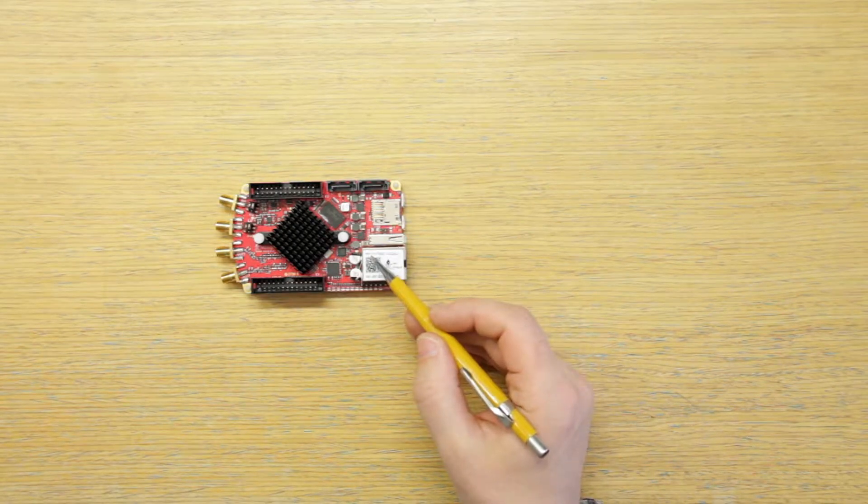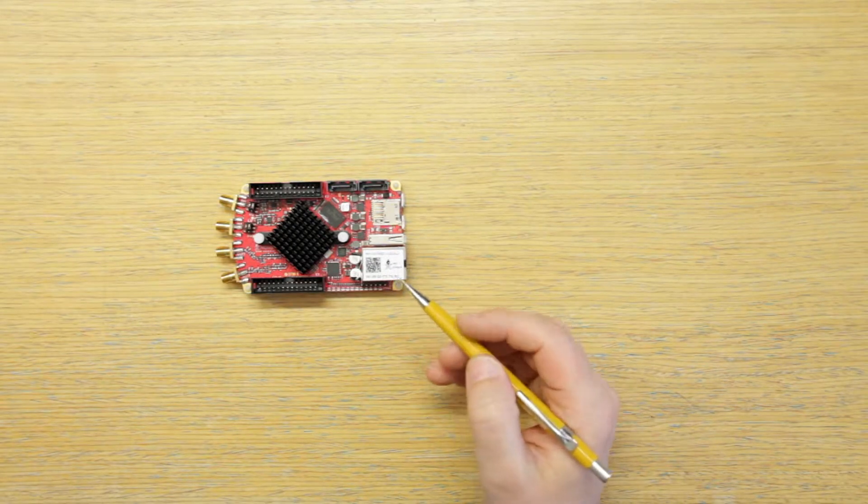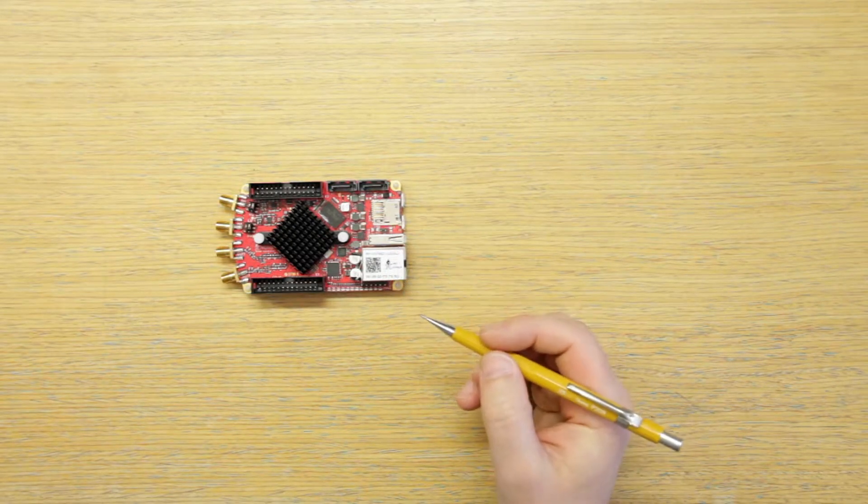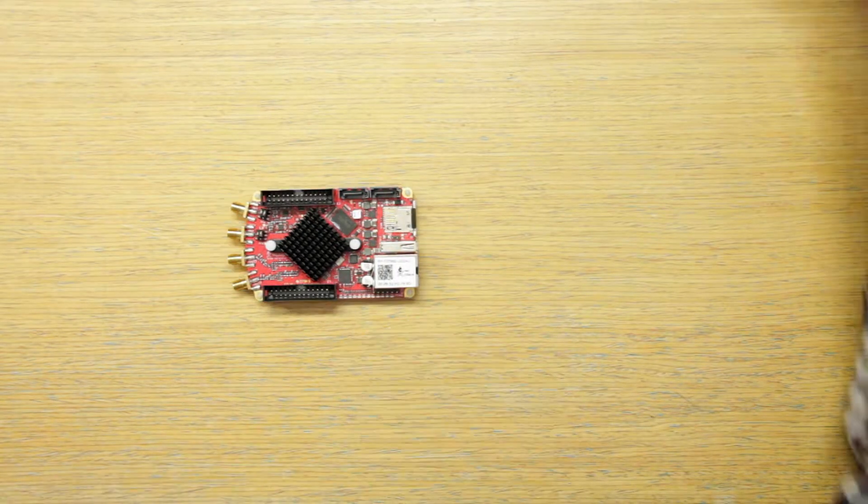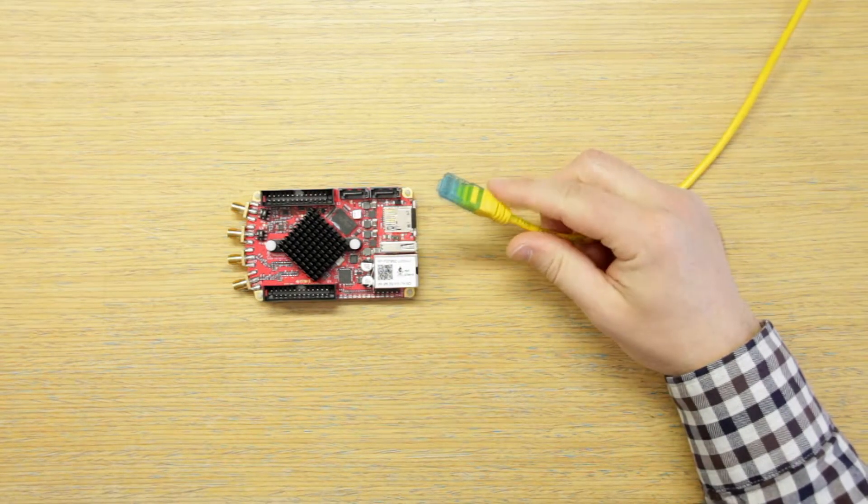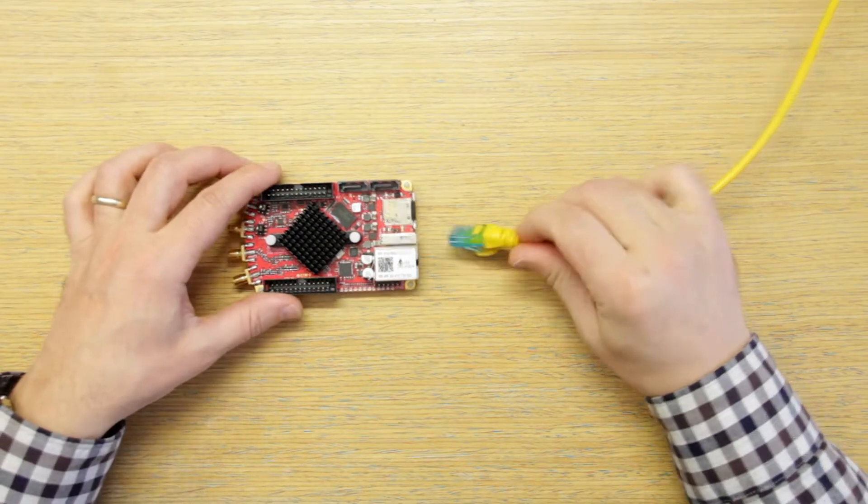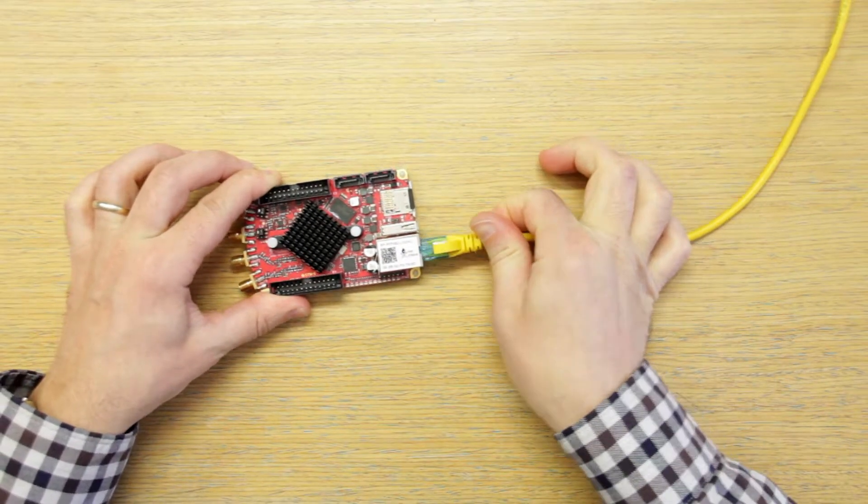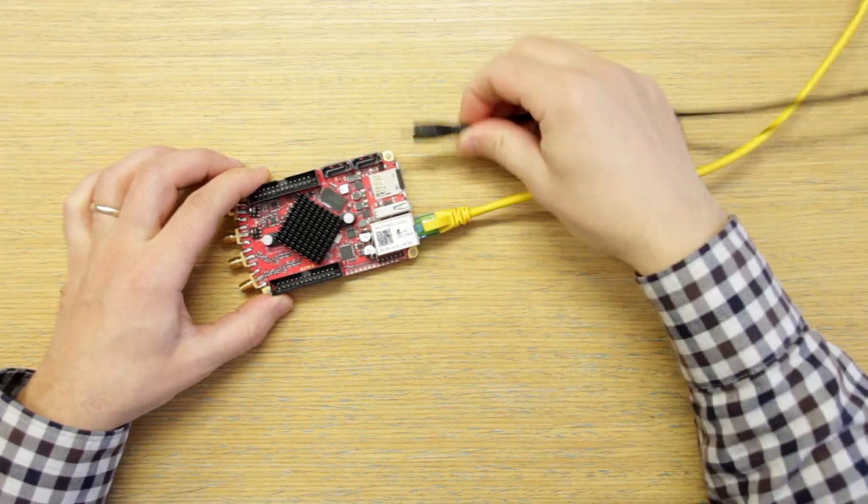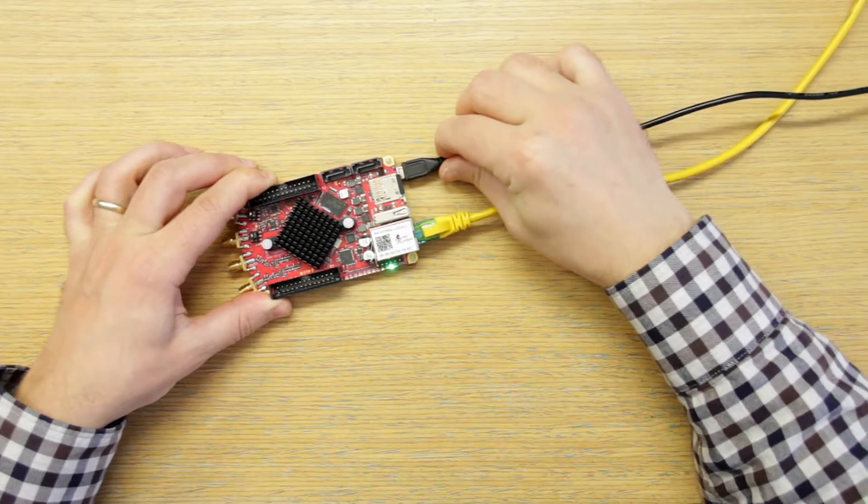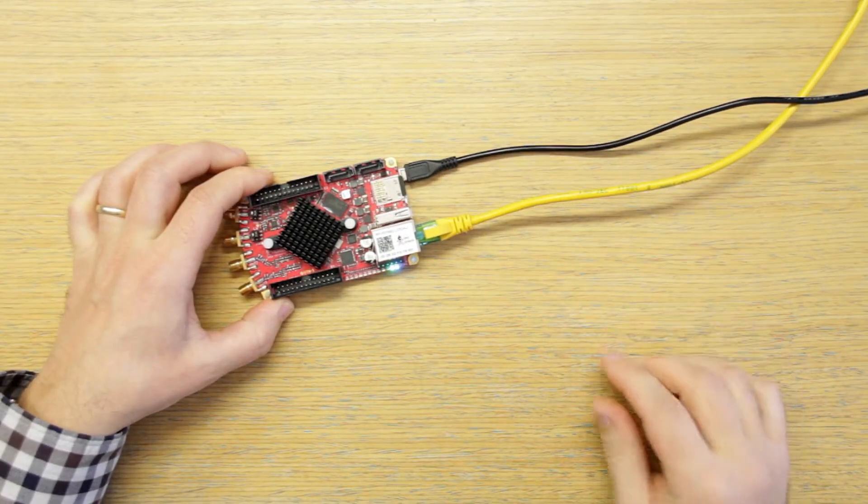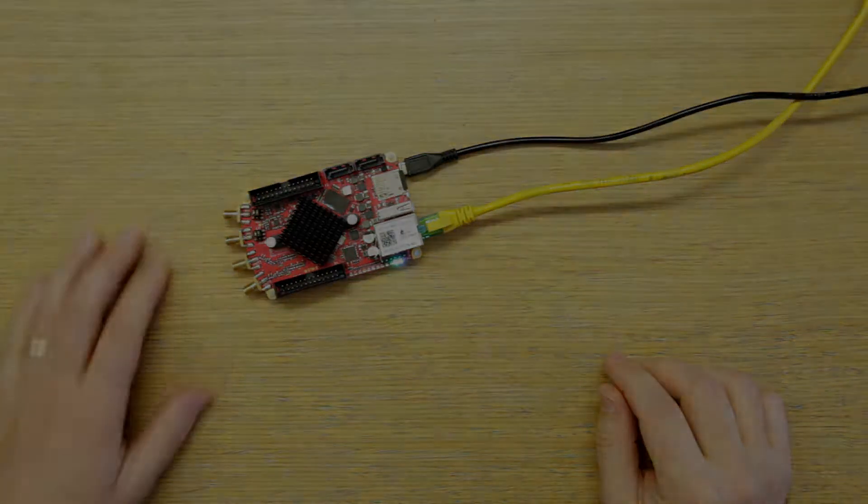First thing we note down the Red Pitaya address. You will need this to put it in the browser. Next we connect the Red Pitaya. Here is the cable from the router. We are applying power to the Red Pitaya and the Red Pitaya is booting up.